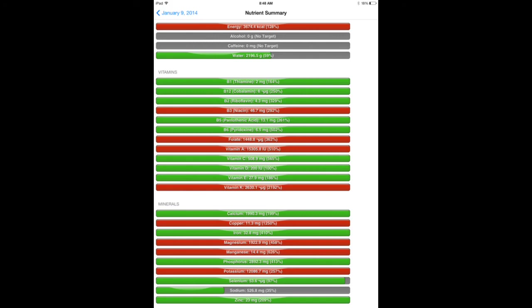Where it is missing the sodium, I didn't actually record salt. Salt doesn't have calories. It doesn't have macronutrients. Apart from sodium, it doesn't really have anything, so I don't usually worry about recording it.